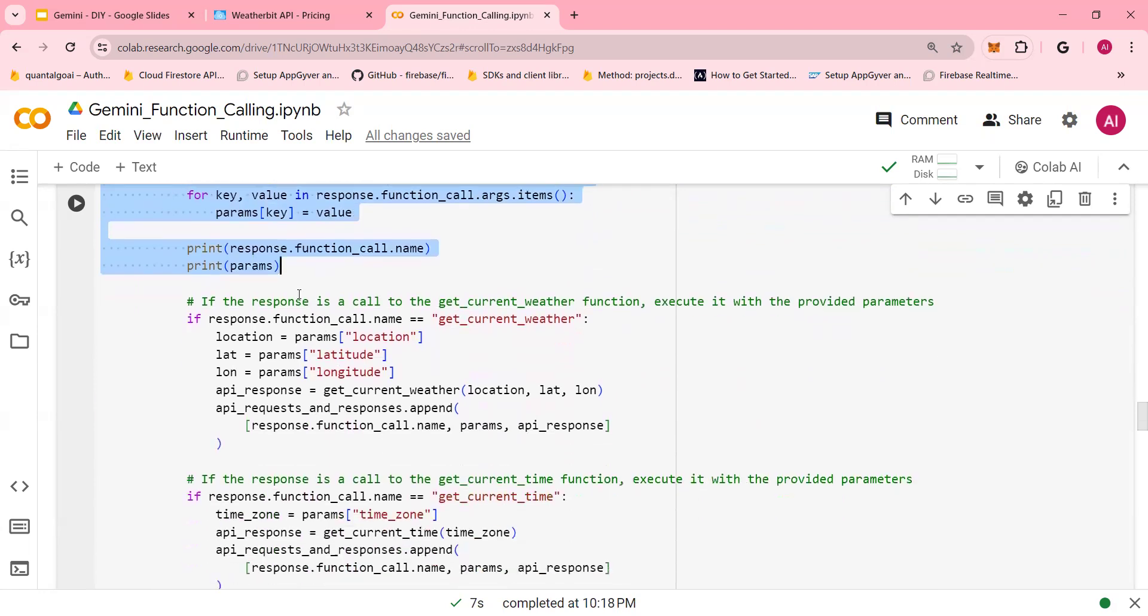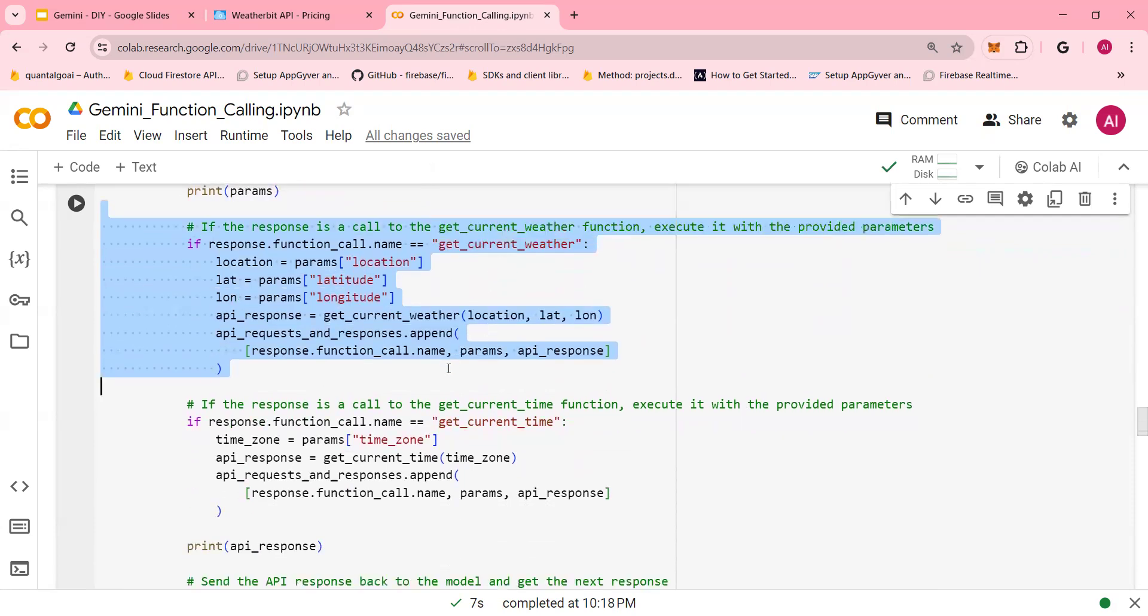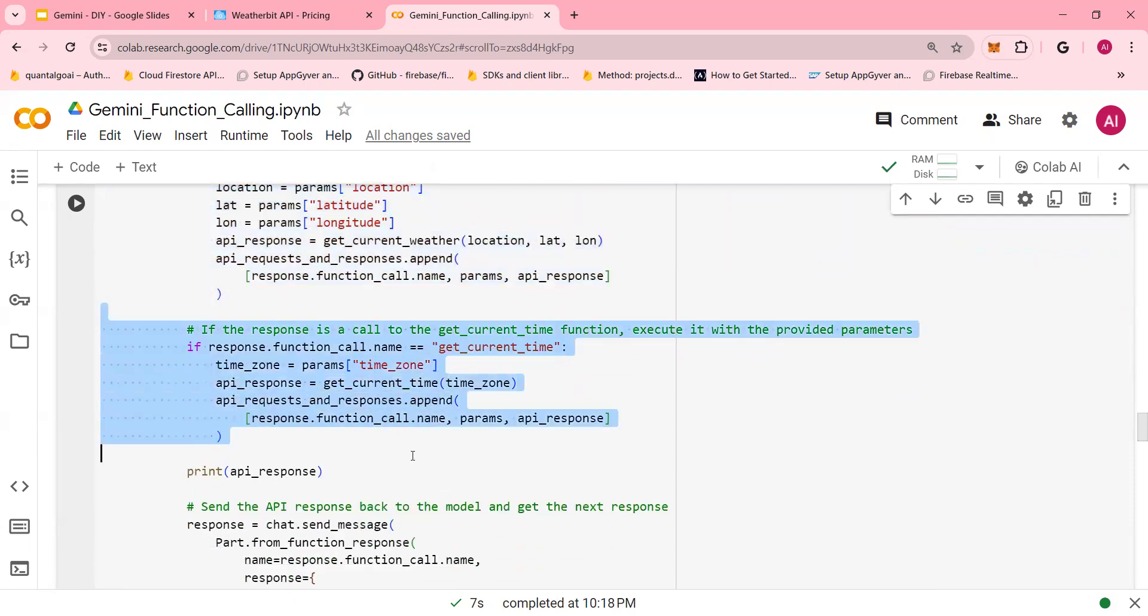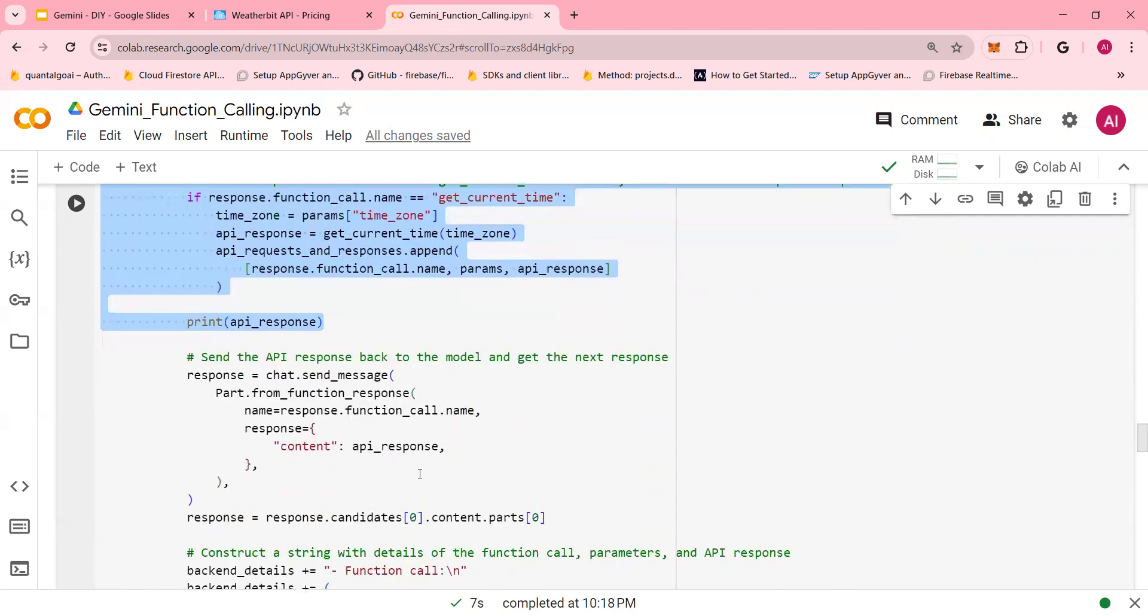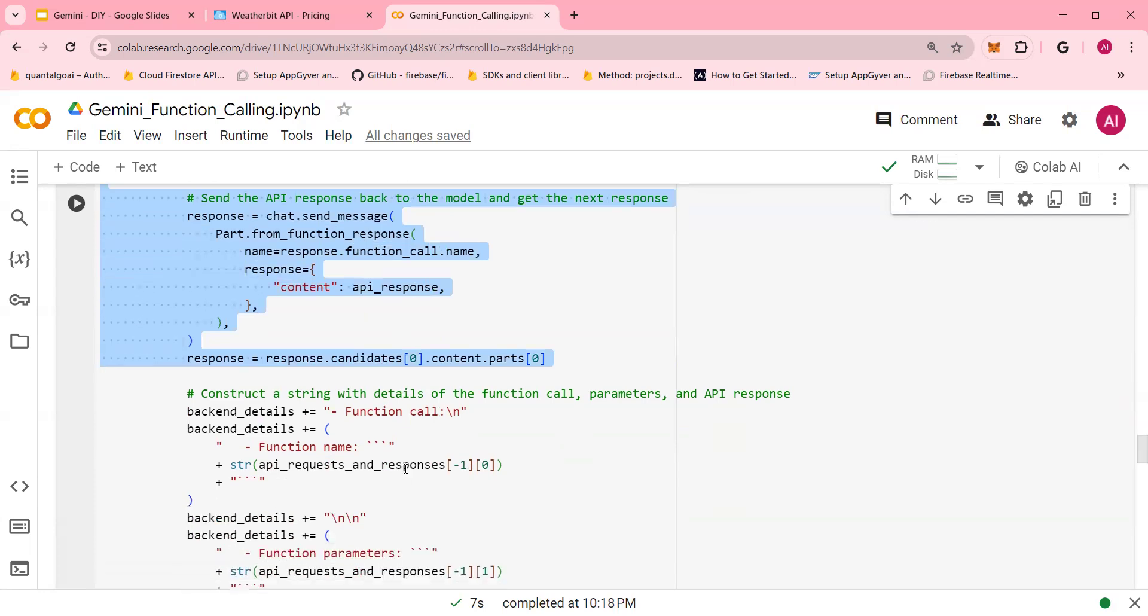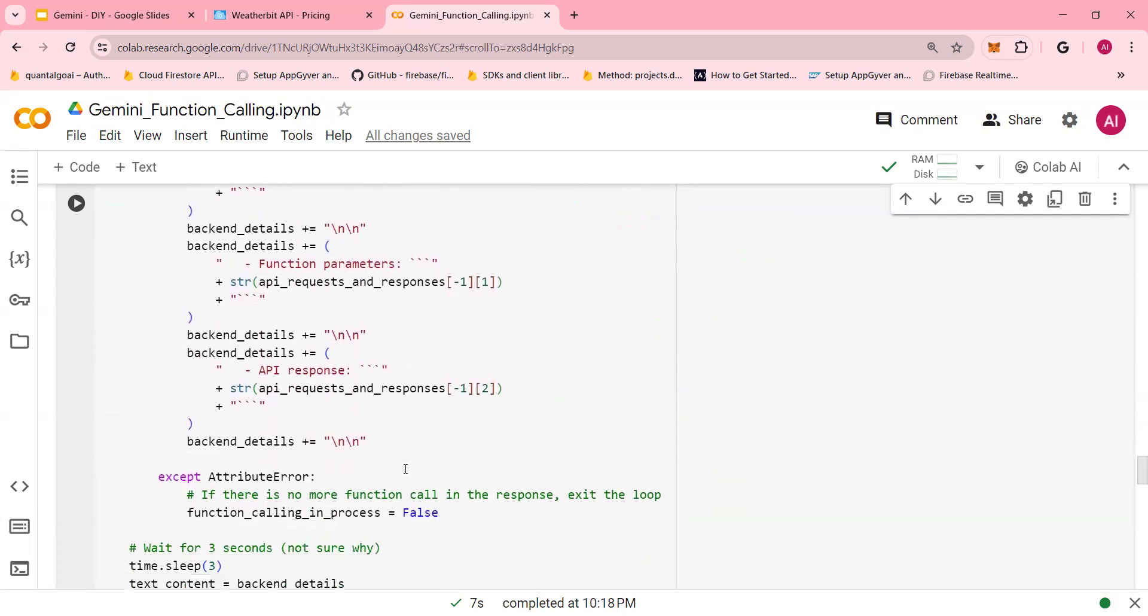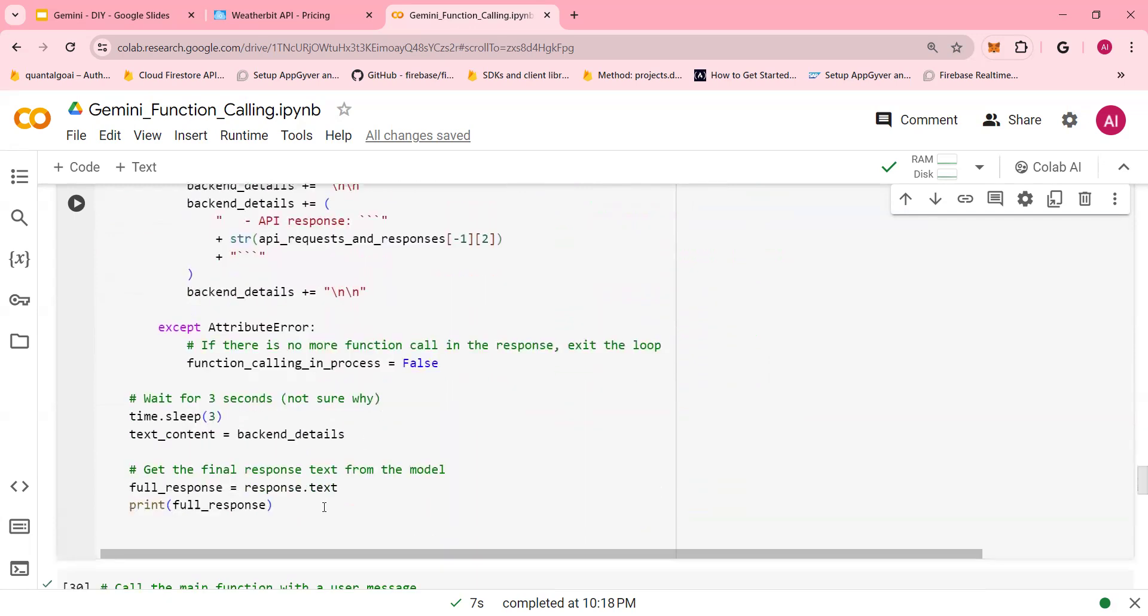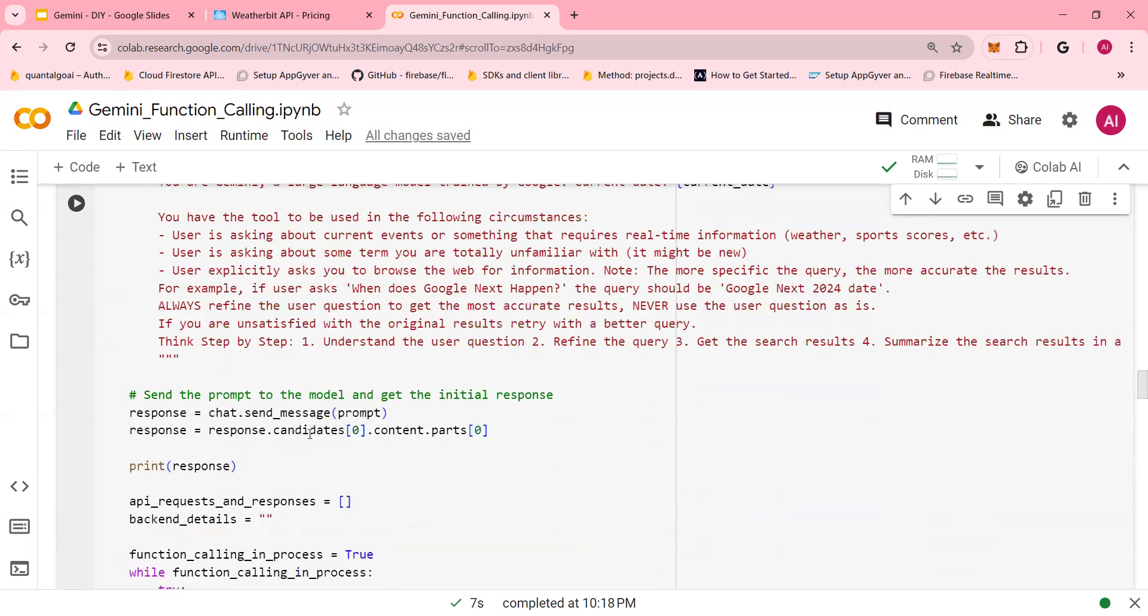And this is the function call. So based on the response, you make a call to the current weather and current time. And based on these responses, you can send a message back to the user. So this is sending the messages back to the user. Just go through it. These are self-explanatory. And at the end of it, you see the entire response. Again, I repeat one more time.